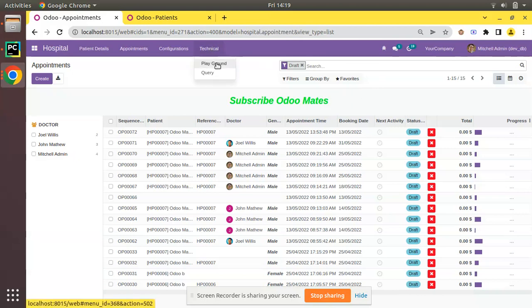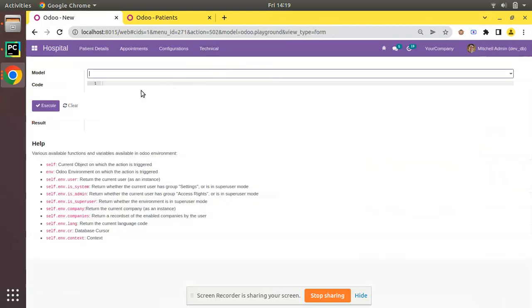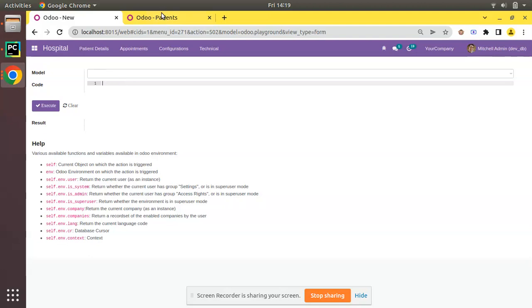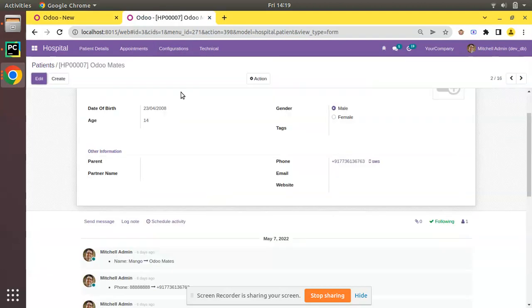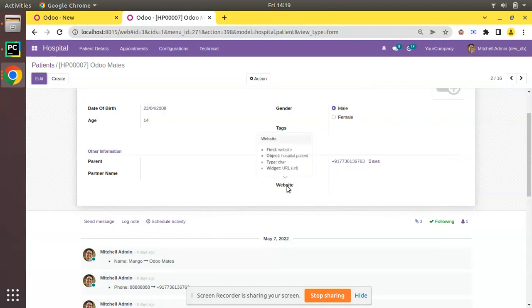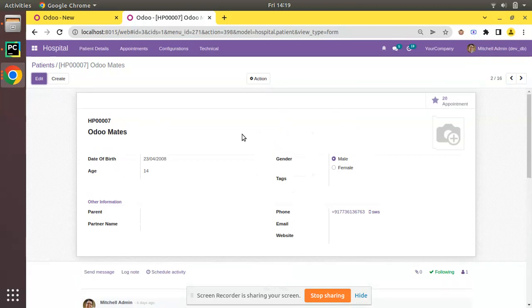I'll go to the technical playground and write some code here. We're assuming we have a recordset of this patient, and as we don't have email or website here, we need to enter values to those fields - that is, updating an existing record. If you check the URL, the ID of this record is three, so using the browse method I'll initialize the model.